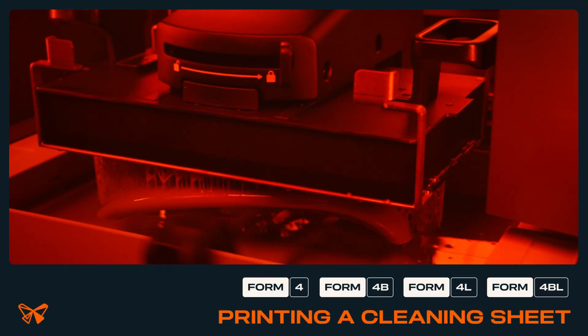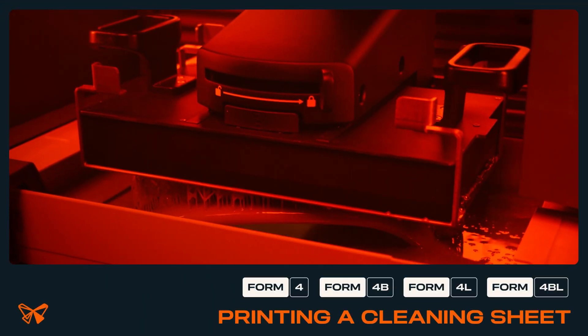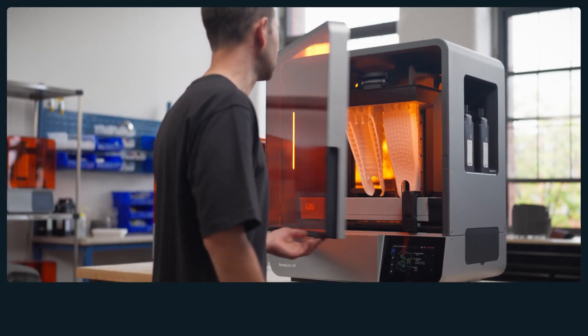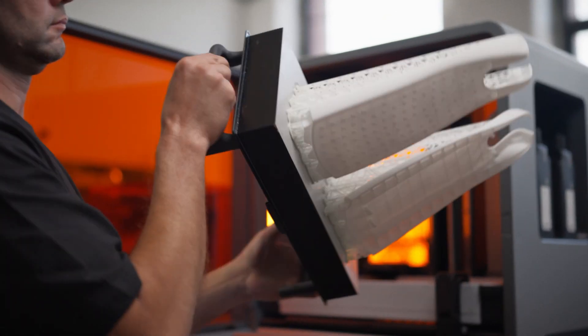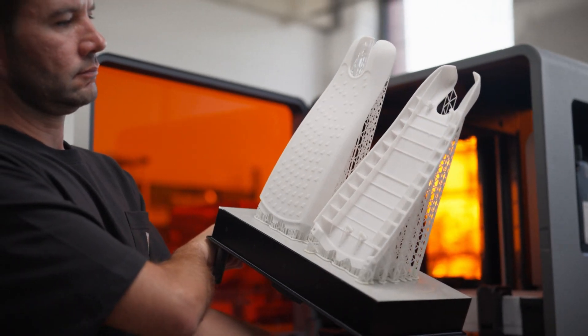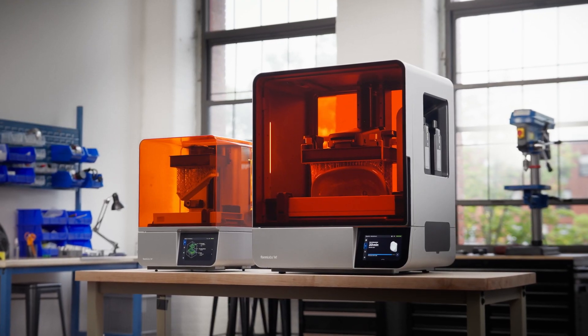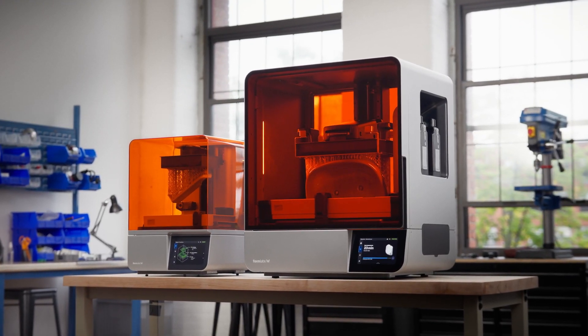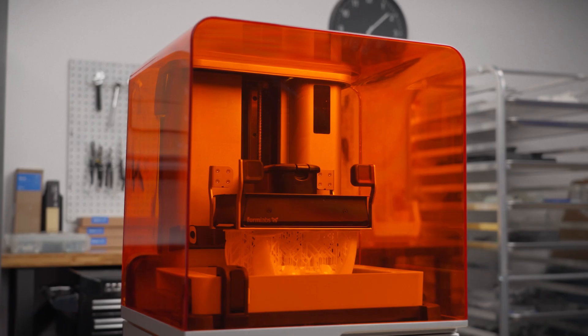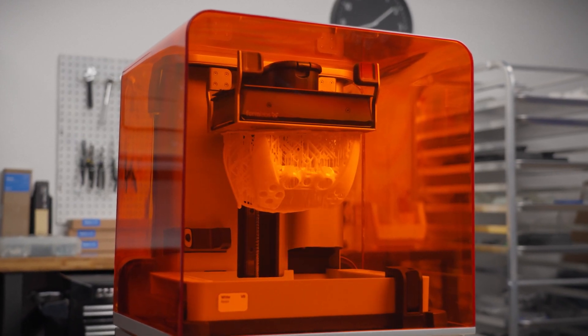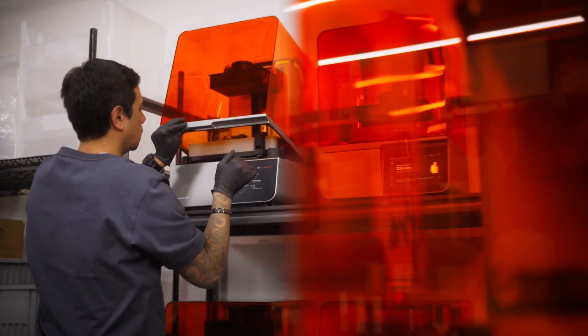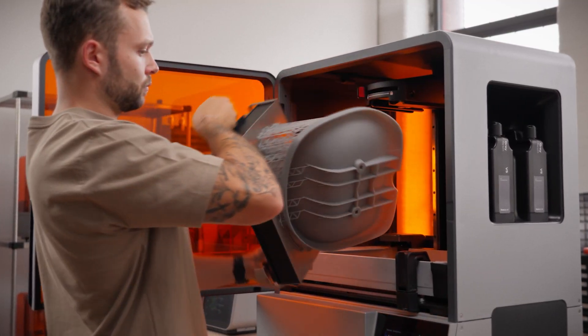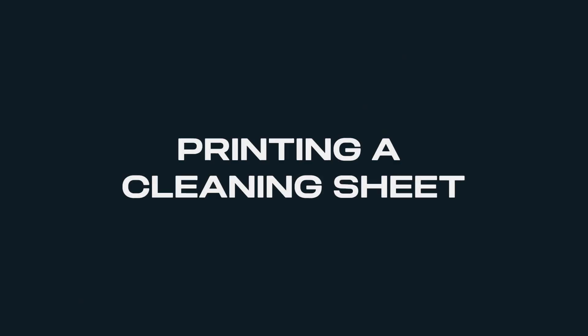Cured resin from print failures can be messy and difficult to clean. The Form 4 and Form 4L generation printers have the option to print a cleaning sheet that binds the cured resin together into a single piece that can be easily extracted from the tank. Follow along with this video to print a cleaning sheet.